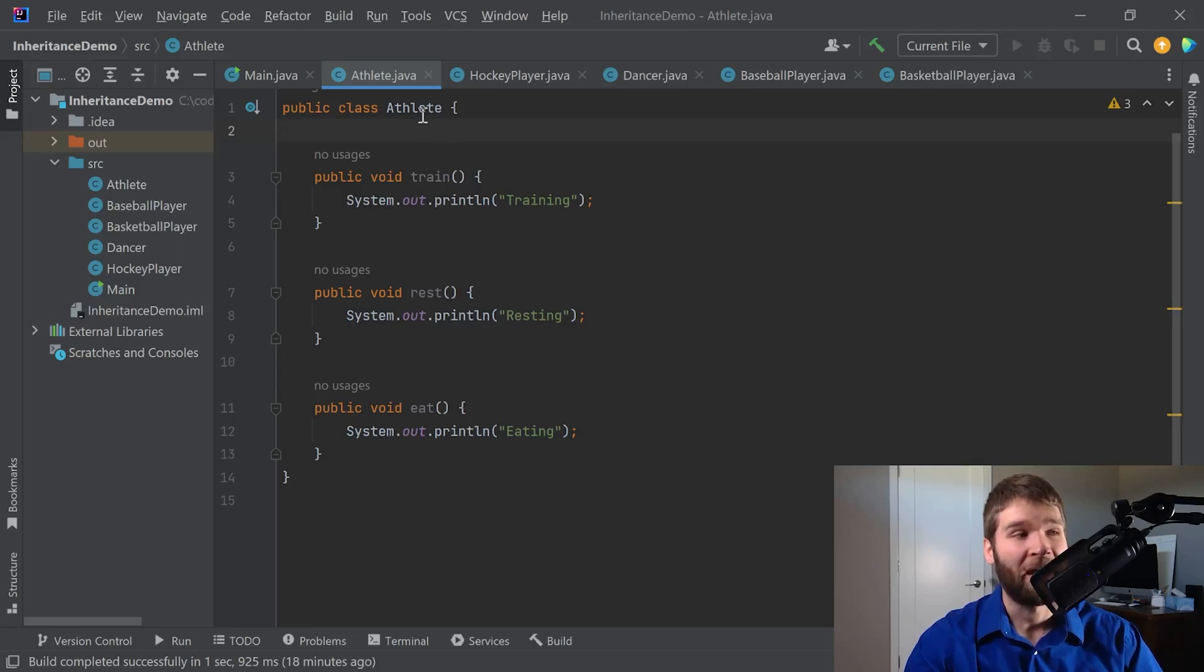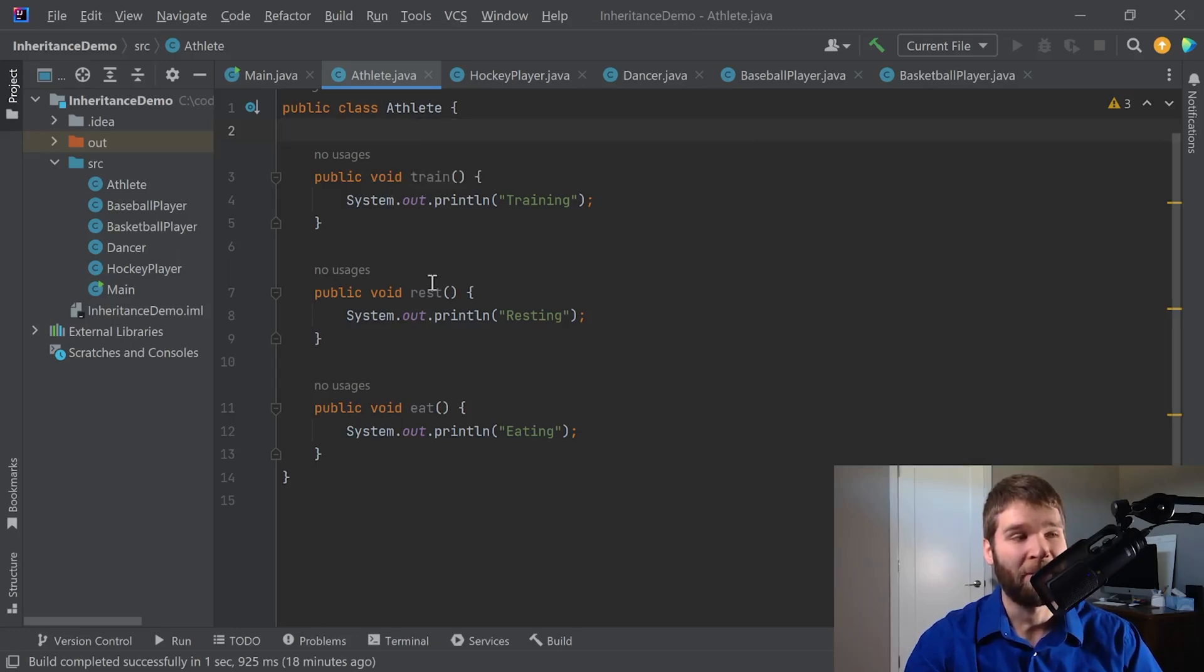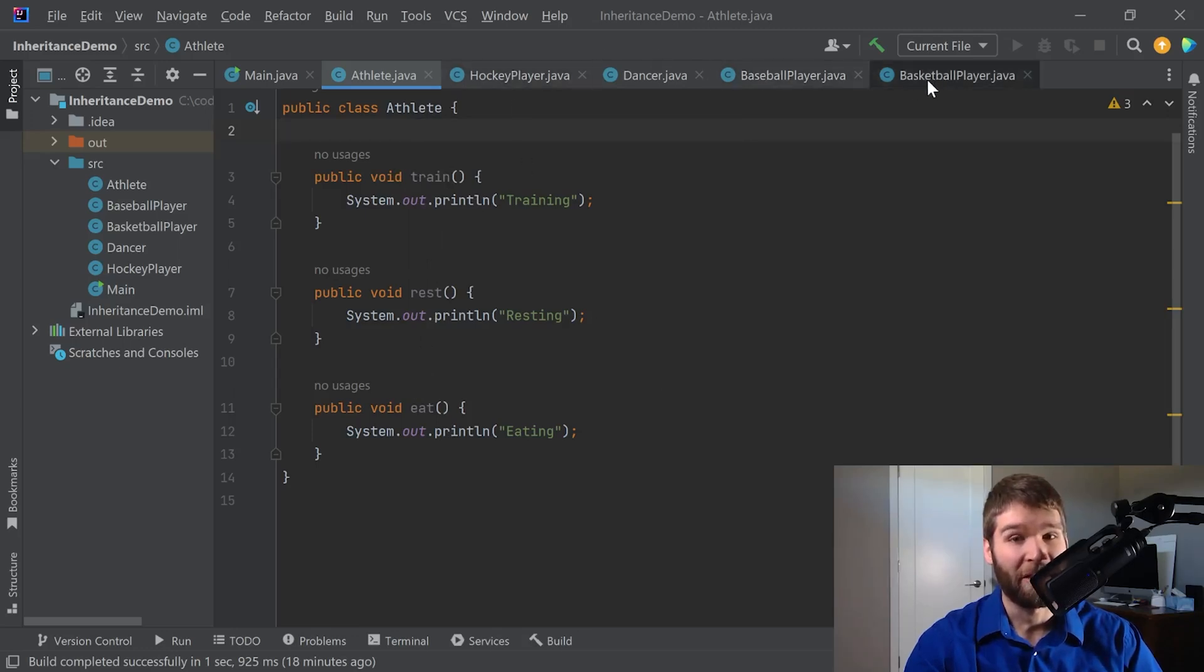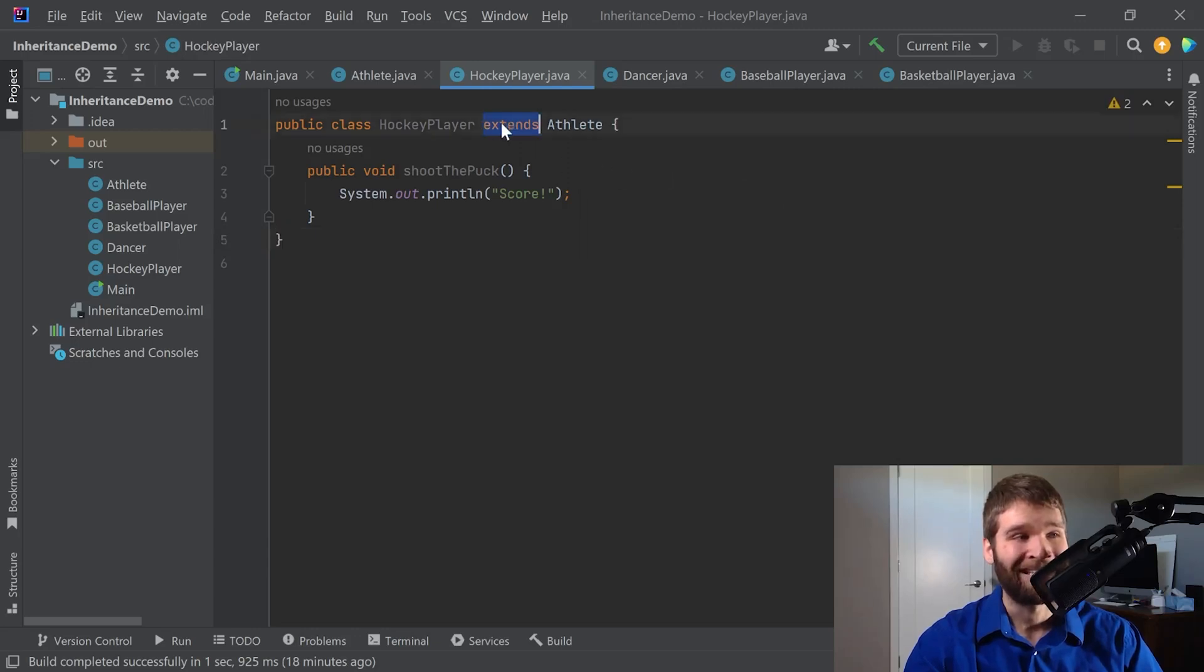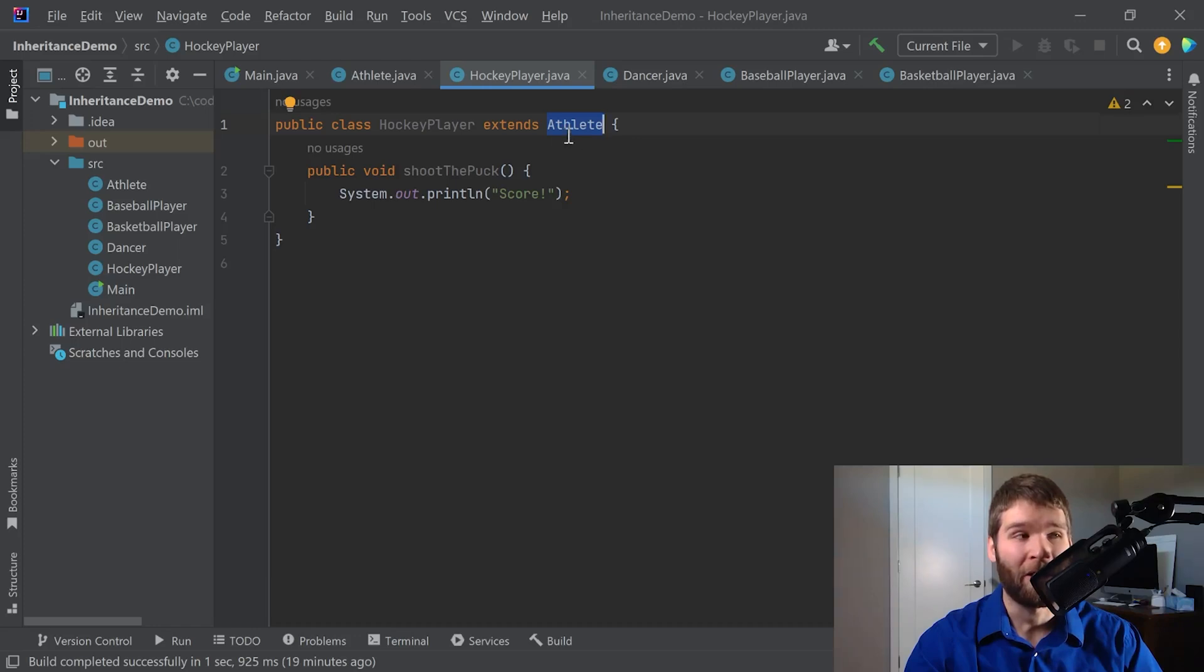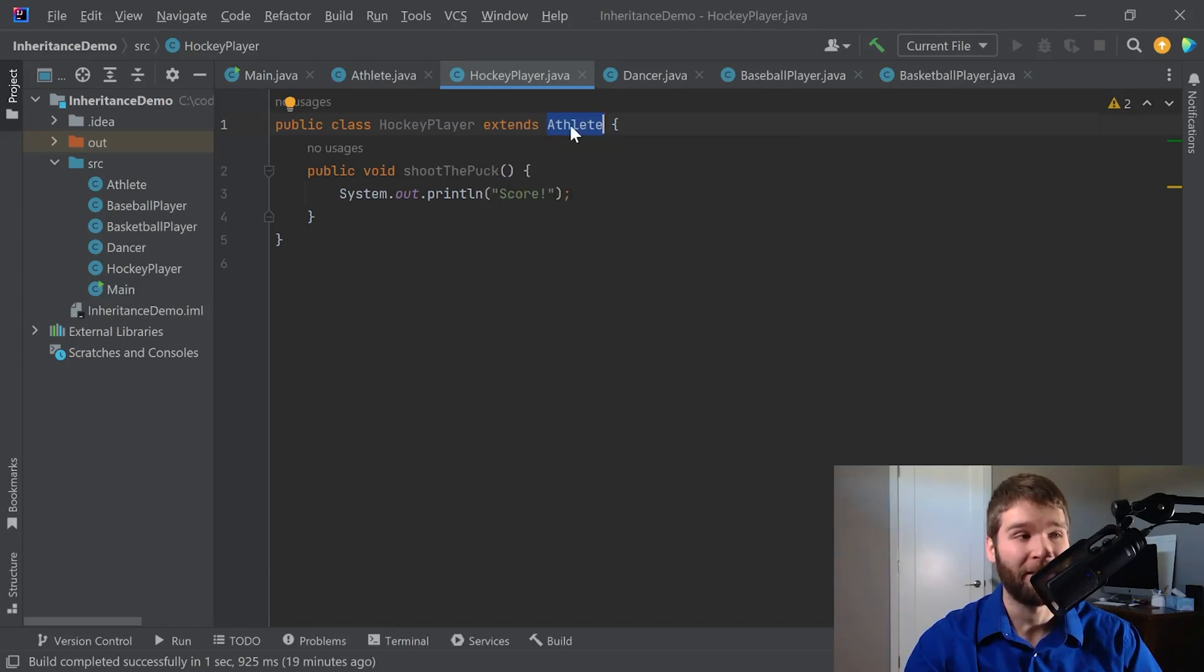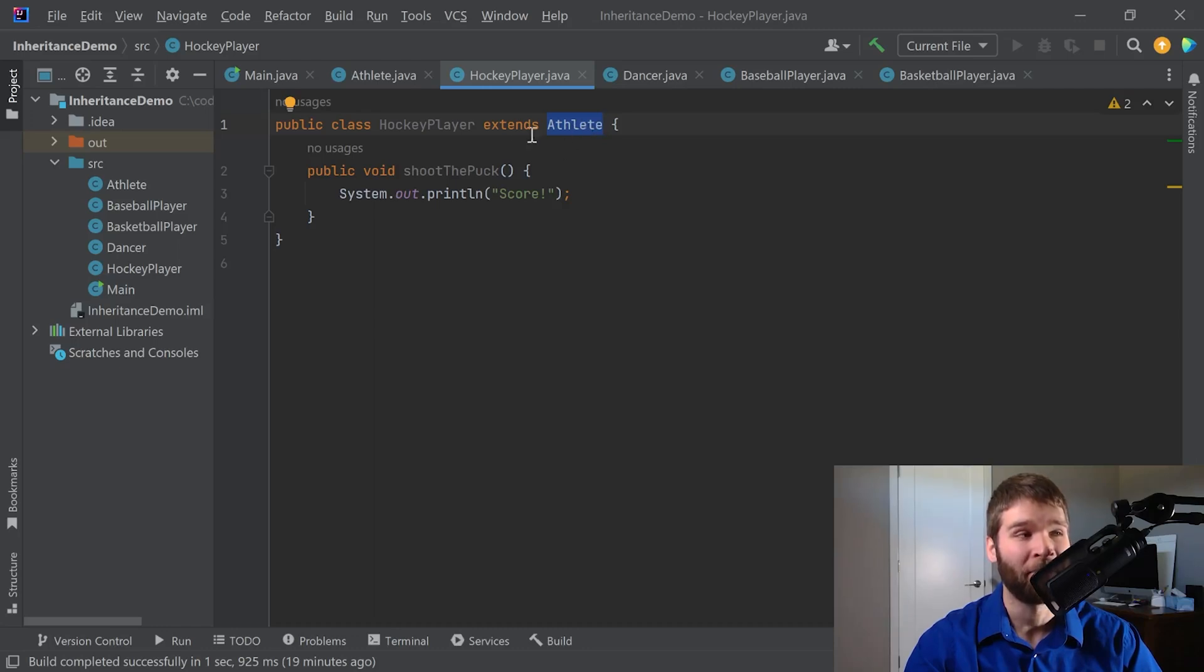Our athlete class contains three public methods: train, rest, and eat. And then if we go to each of these other four subclasses, we'll look at hockey player, for example. It extends the athlete class, meaning within Java, we are inheriting the properties of the athlete class that are considered public or protected into the hockey player class.